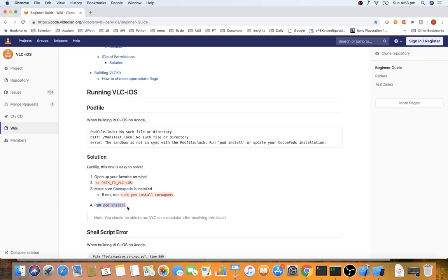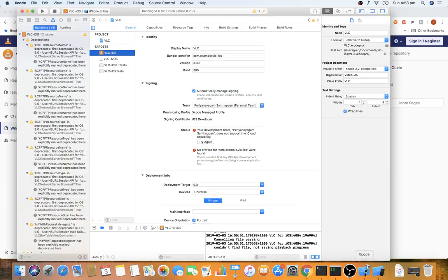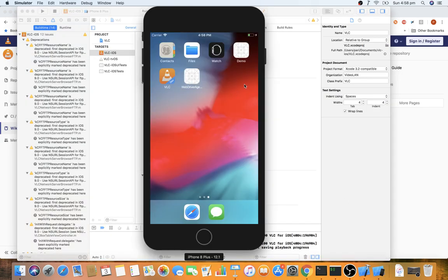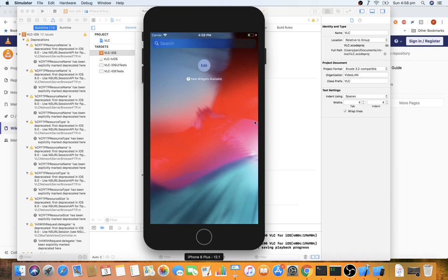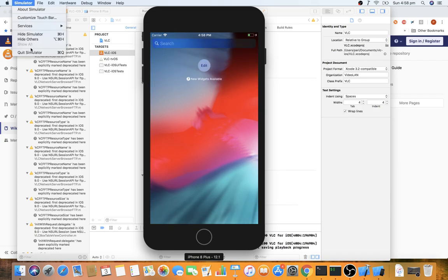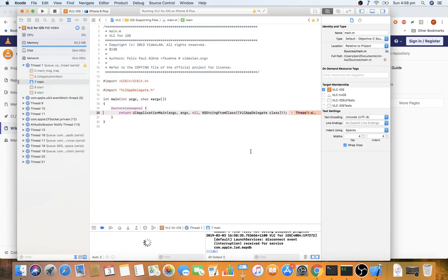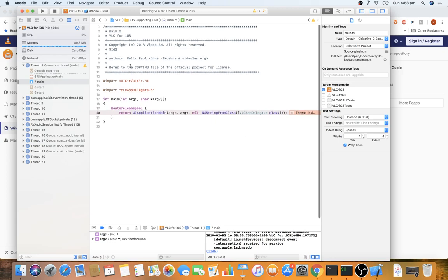Once pod install completes, go back to Xcode and click the Run or Build button again. You will now be able to get the application installed. From here you will be able to run the application successfully.